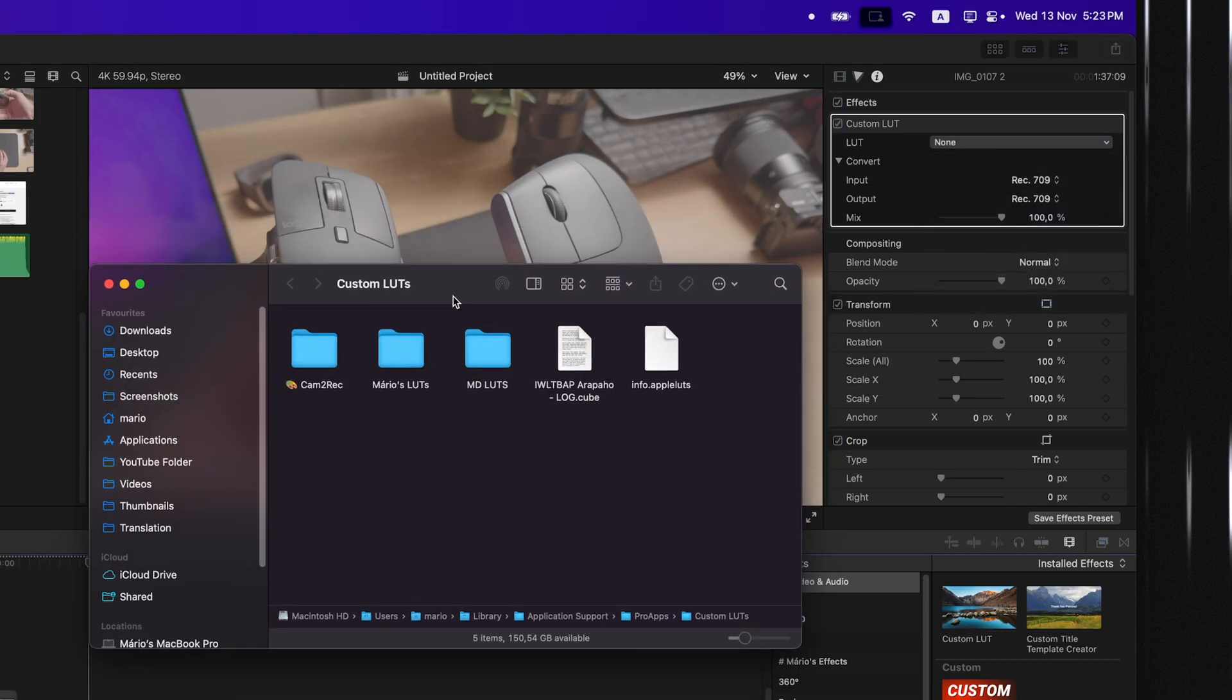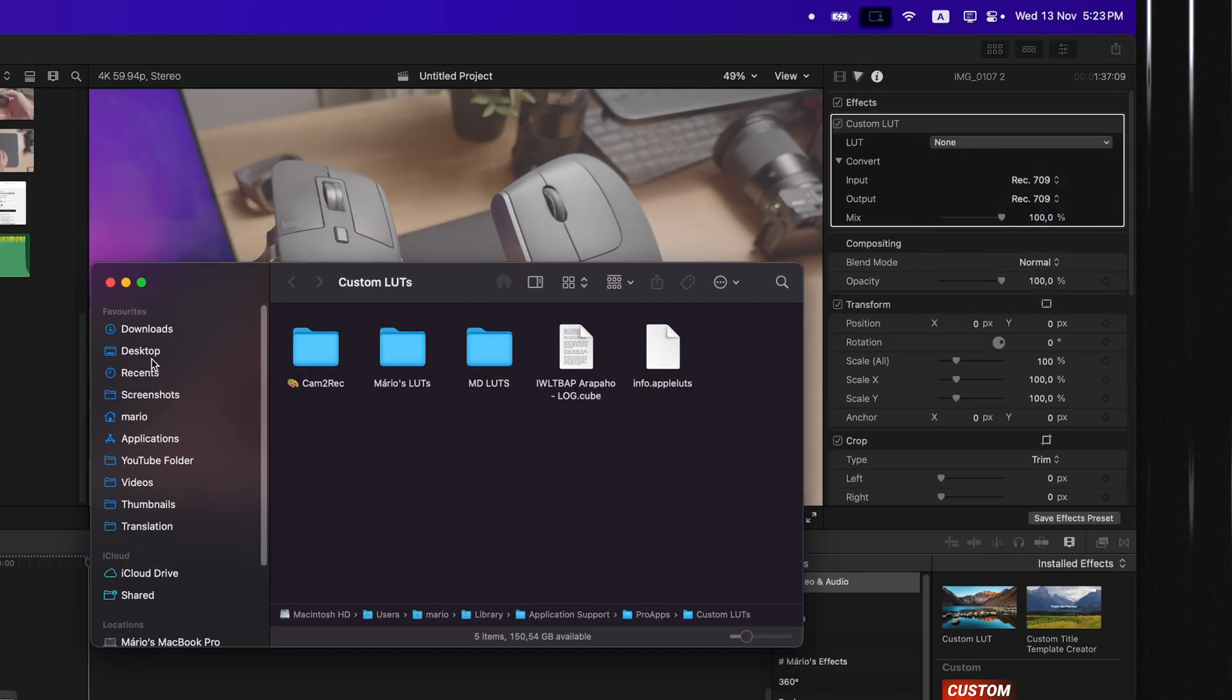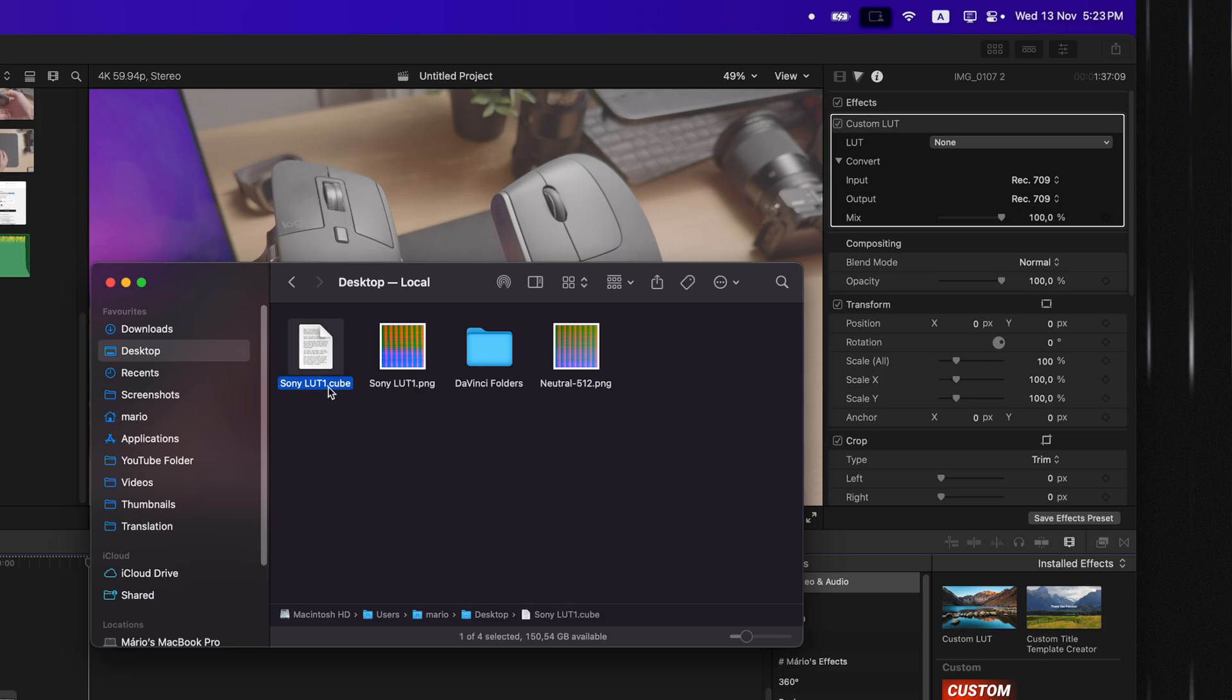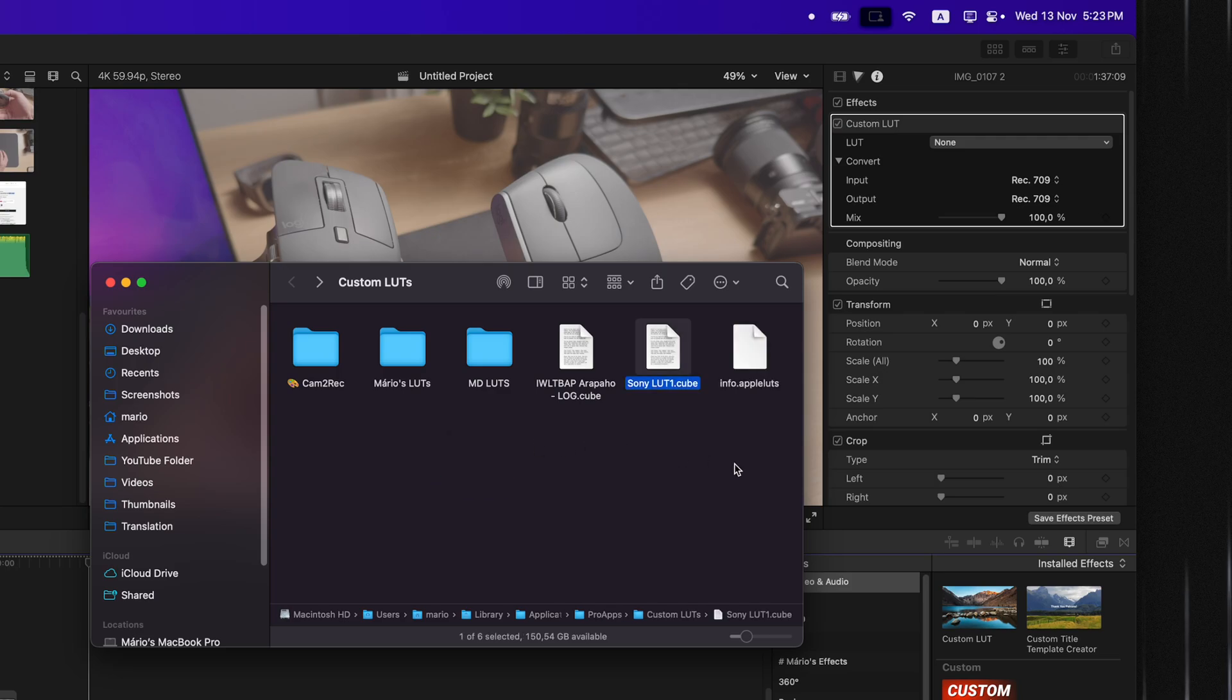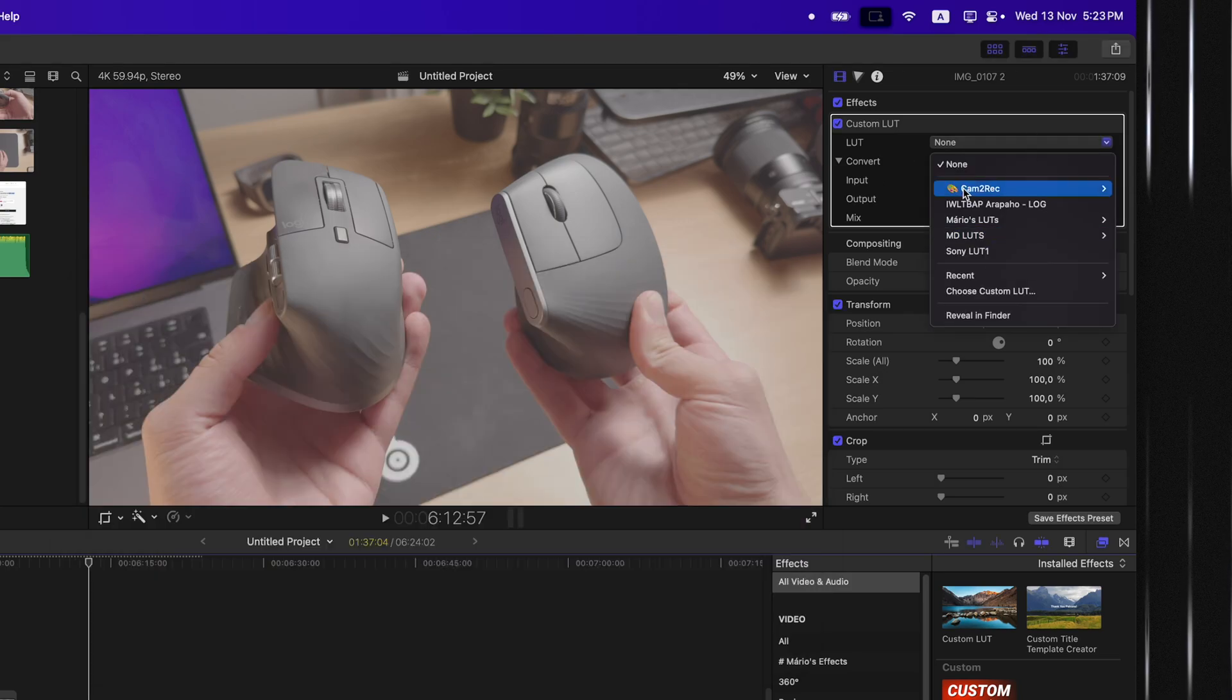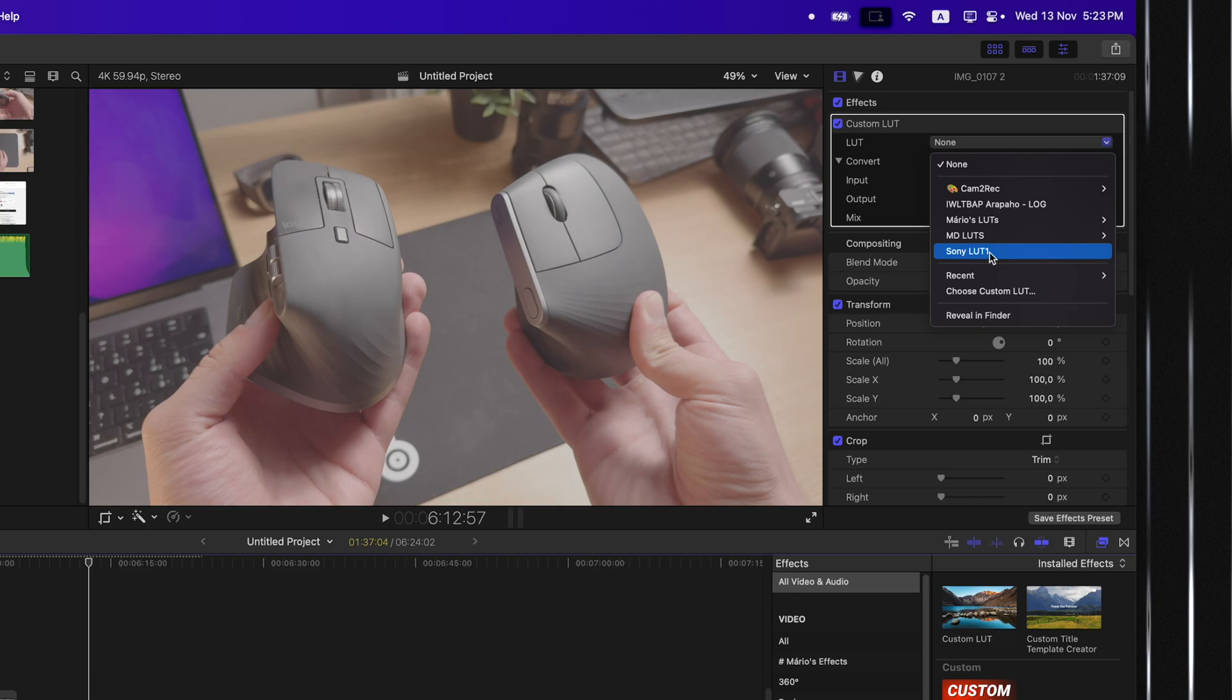This will reveal all of your LUTs, and you can head over to your Desktop, grab your little Sony LUT that it has generated, go back, and just plop it in here. And once Final Cut Pro updates, it will show up right here.